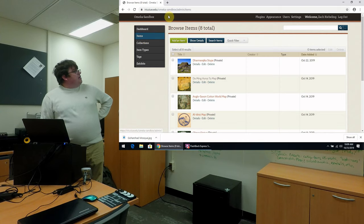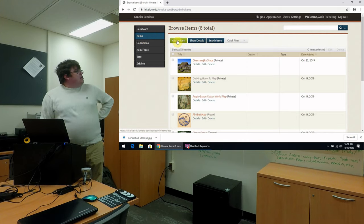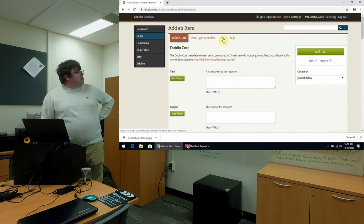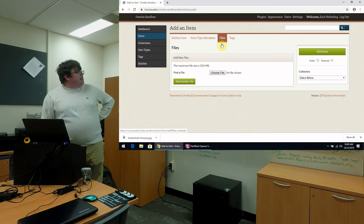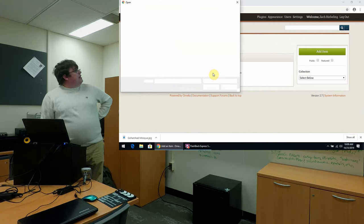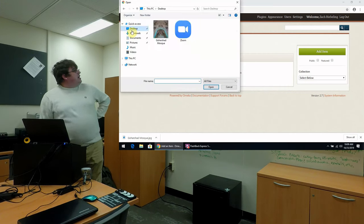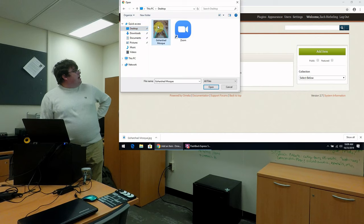So we'll go here in our admin page, click add an item. And first thing I like to do is select a file first so I make sure that I've done that. And then here on the desktop I have a sample item, a photo from the Goharshad Mosque in Mashhad, Iran.